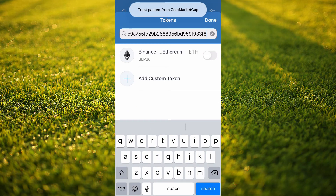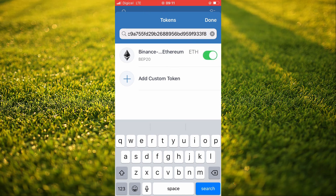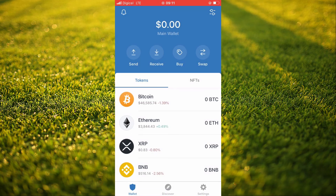Then you're going to tap on Turn On right there. You're going to tap on the grid to turn it on, then tap on Done. Now your Ethereum will show up in your Trust Wallet main wallet.